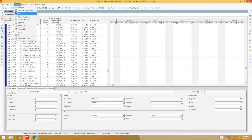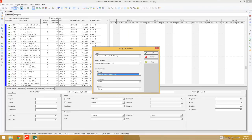That concludes our insight into baselines. For more how-to videos in P6, check out our YouTube page.